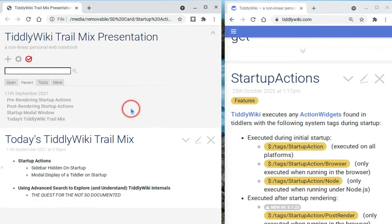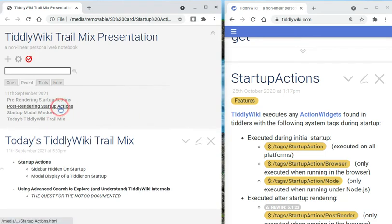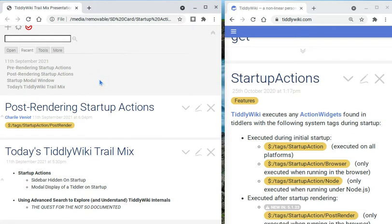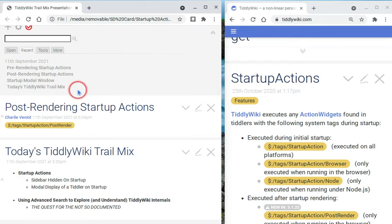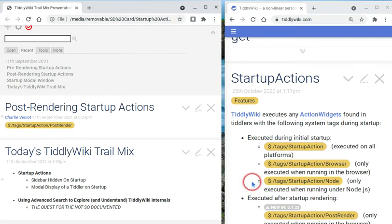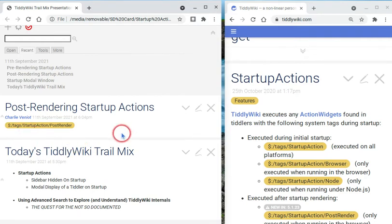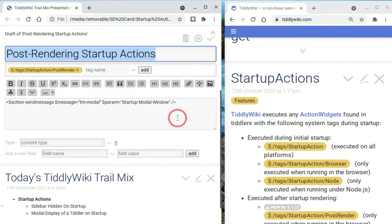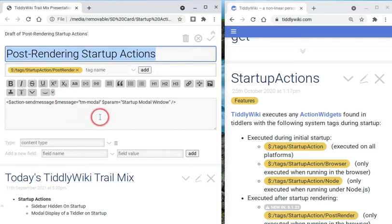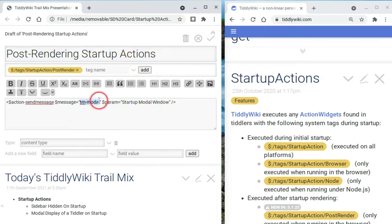Now the other kind of actions that happen are post-rendering startup actions. So as TiddlyWiki is opening and before the user gets to click on anything inside that TiddlyWiki, these are things that are going to happen after TiddlyWiki is rendered, displayed, but before you actually do anything with it. In this particular case, it's a tiddler that's tagged startup actions post-render. And you'll read about it here. This says do these things after displaying TiddlyWiki, but before letting the user do anything. In this particular case, we call an action send message widget, which sends the TM modal message to the tiddler, the startup modal window. And this is what brings up that tiddler as a modal window.